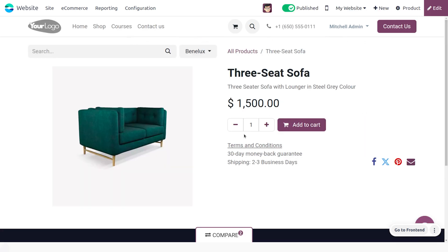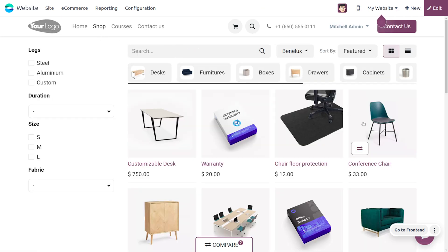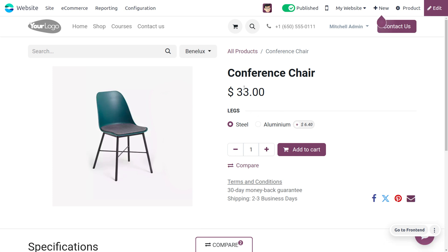As you try to add the product 'Three Seats Sofa', you can see that you cannot find that icon because this product has no variants. That's why the icon is invisible. Now let's move to the shop and add some other products to the comparing list.